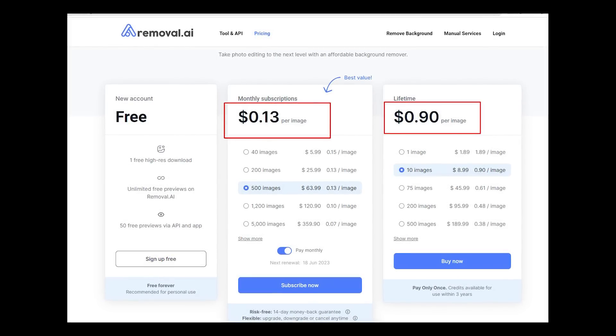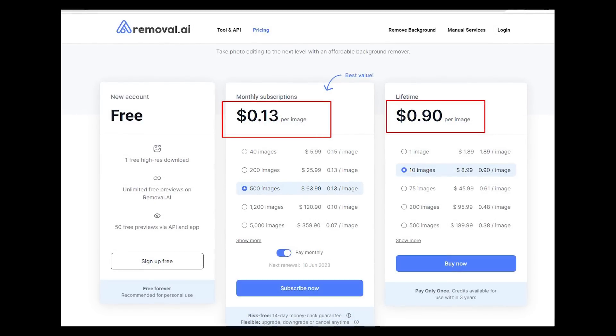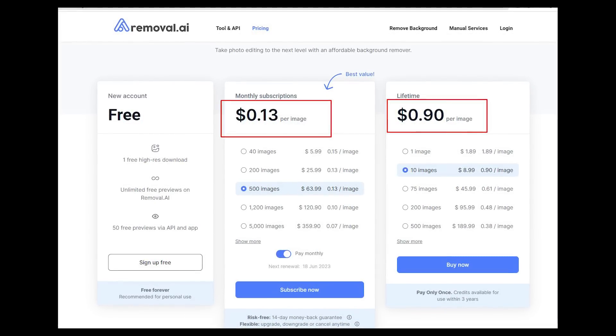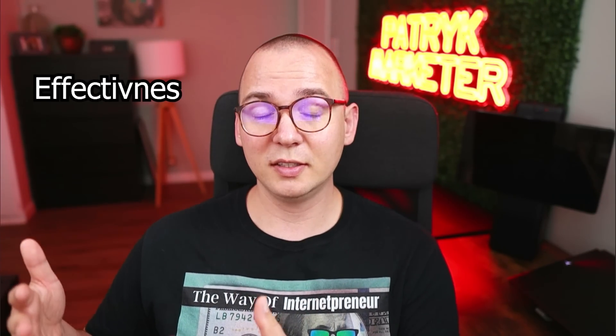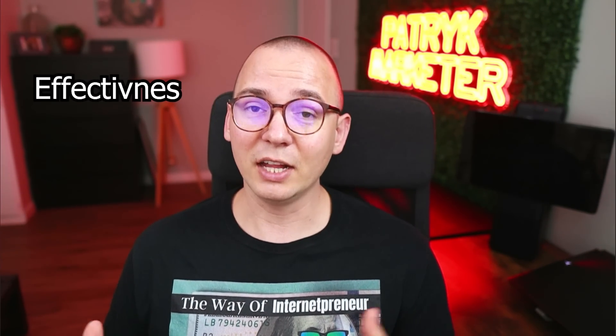Each time you remove a background you have to pay a couple of cents, and this adds up. If you sell bundles of 20 images, you have to remove backgrounds from all of them and the cost just keeps growing. The last factor I was considering is how good a job the software actually does.